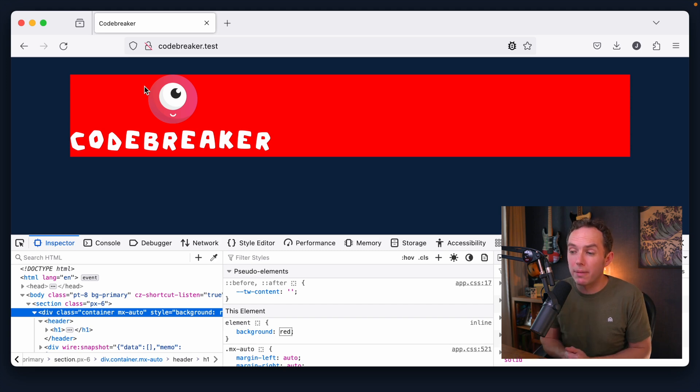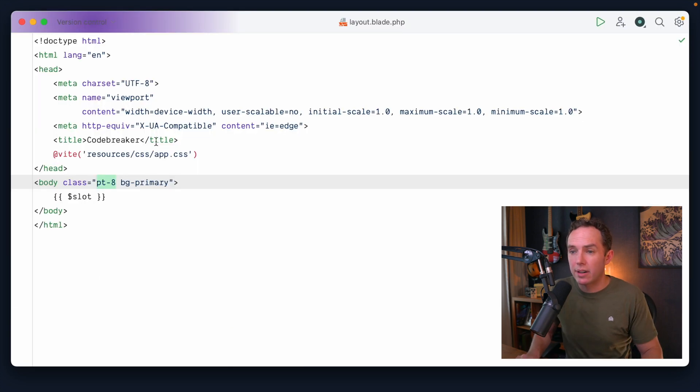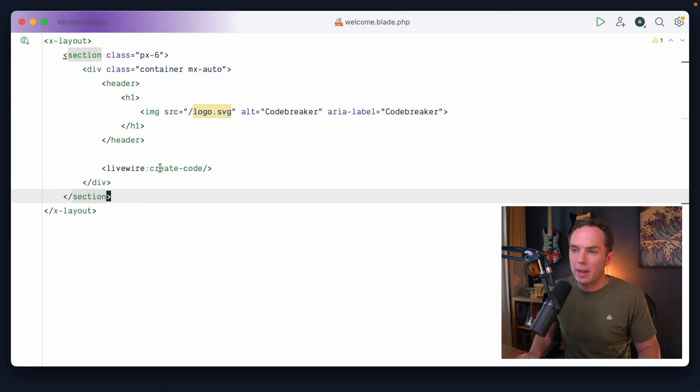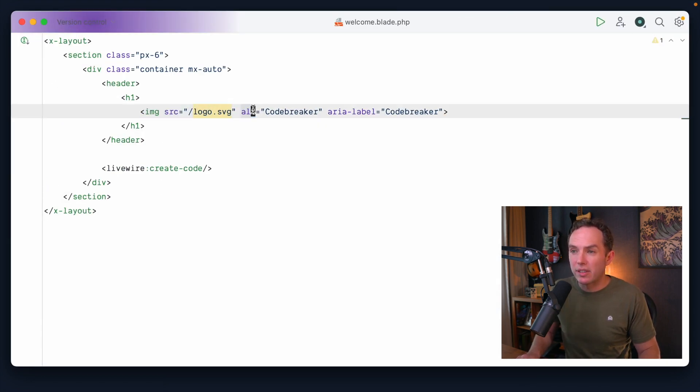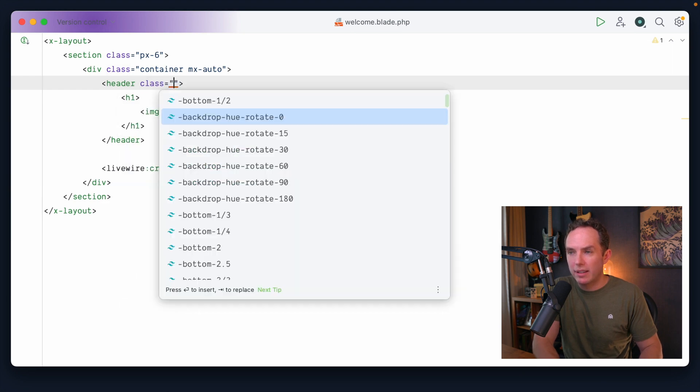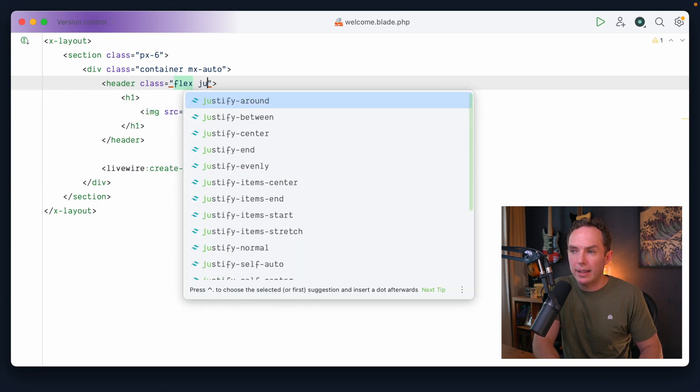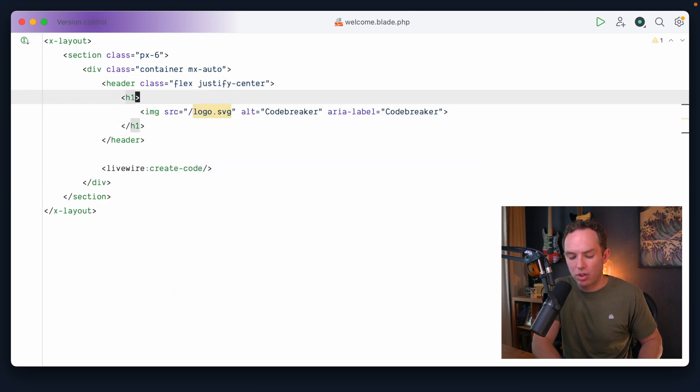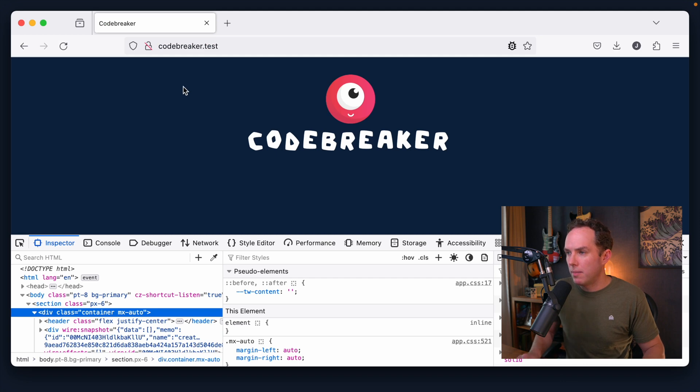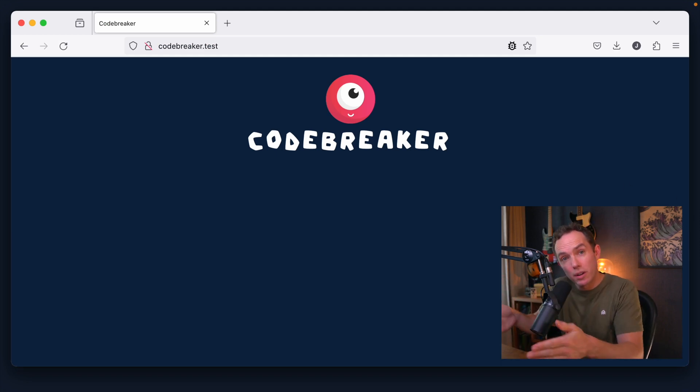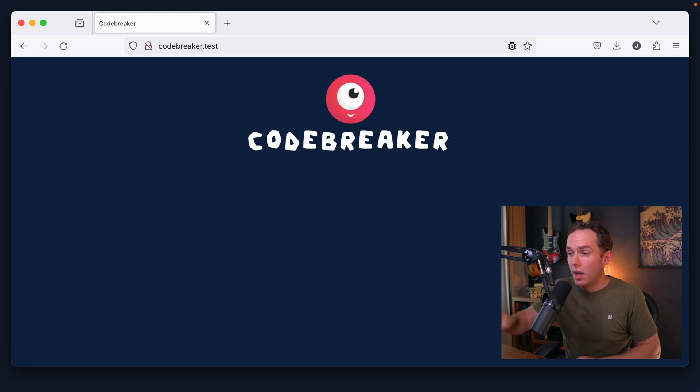We could set margin to auto on the image itself. Why don't we just start with this? Let's set a display of flex and justify everything to the center. And that should make it look like it's right in the middle of the page. Okay, so we have our Codebreaker logo right below it.